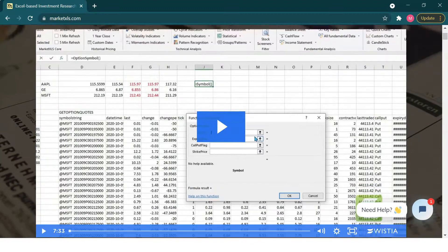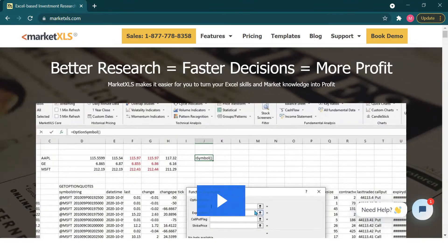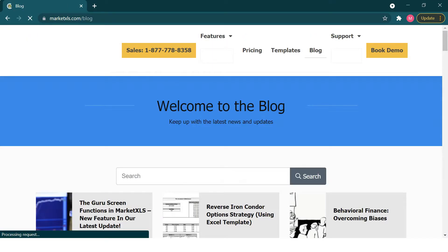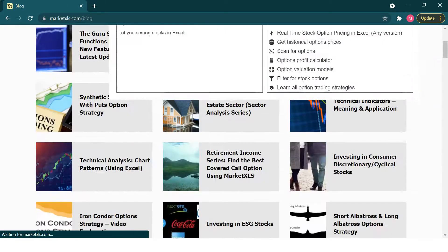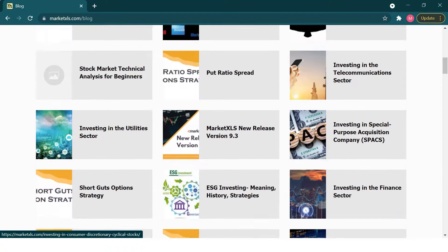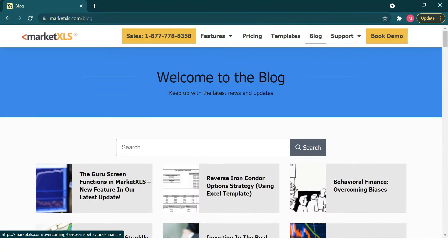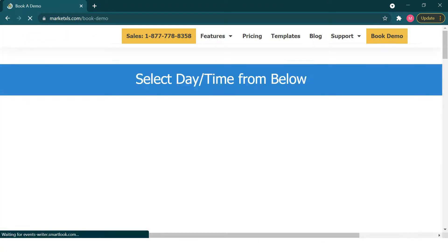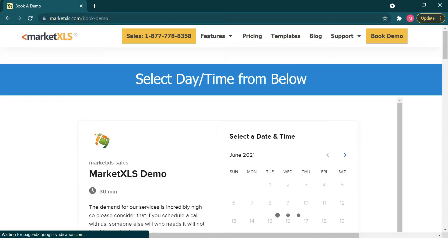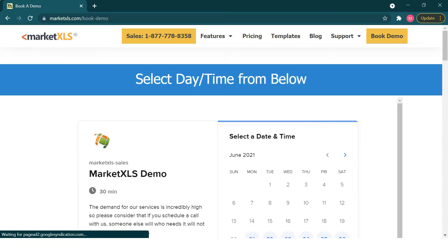That is all for today. If you want to read more about this topic, please visit the MarketXLS website, which has hundreds of blogs and templates. If you want to get in contact with us, please book a demo and we'll be happy to help.